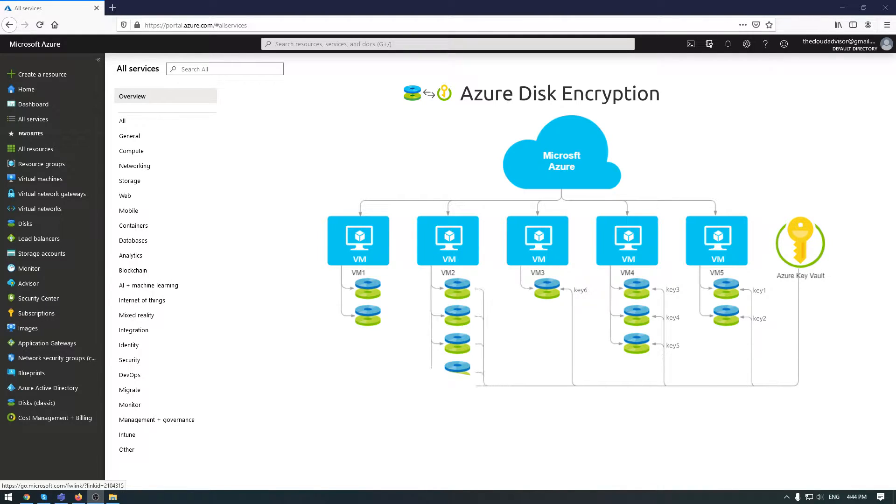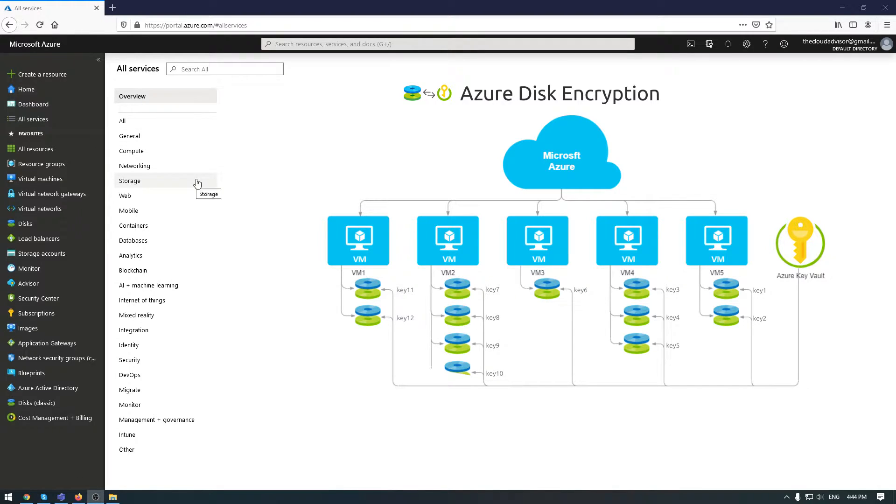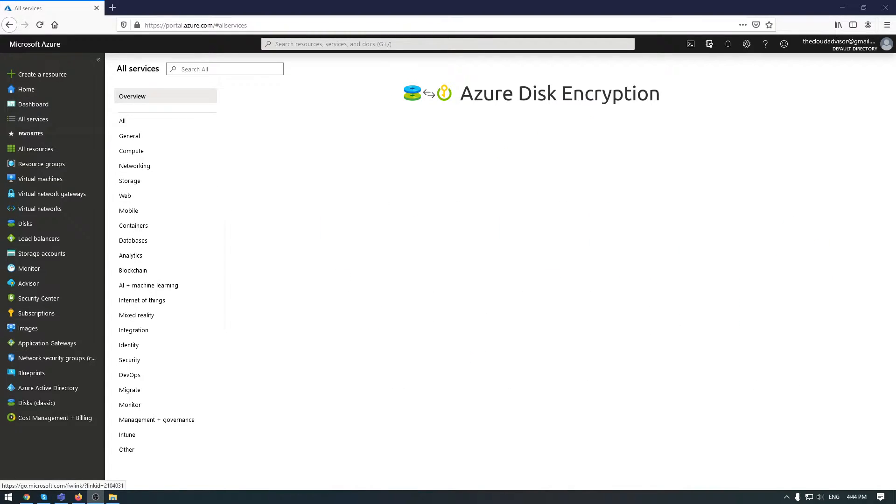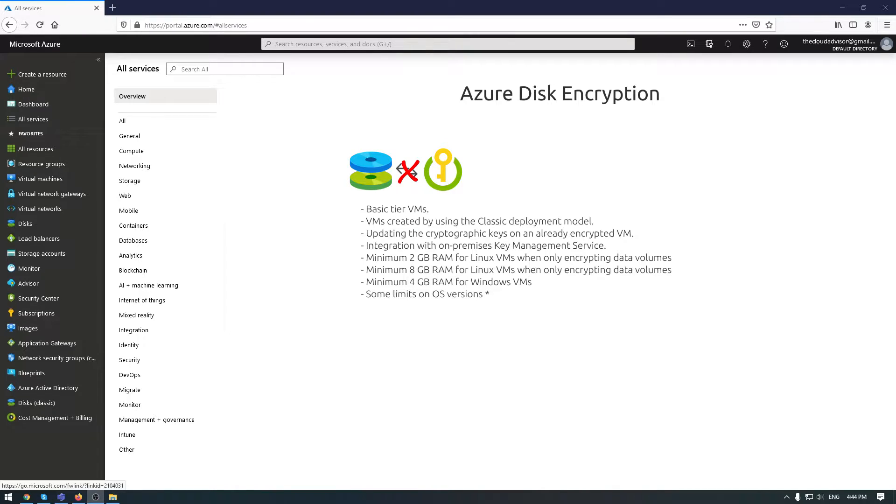When encrypting a disk in Azure with Key Vault, you have some requirements and limitations. For example, Azure Disk Encryption is not available for basic VM sizes and virtual machines with less than 4 gigabytes of RAM.